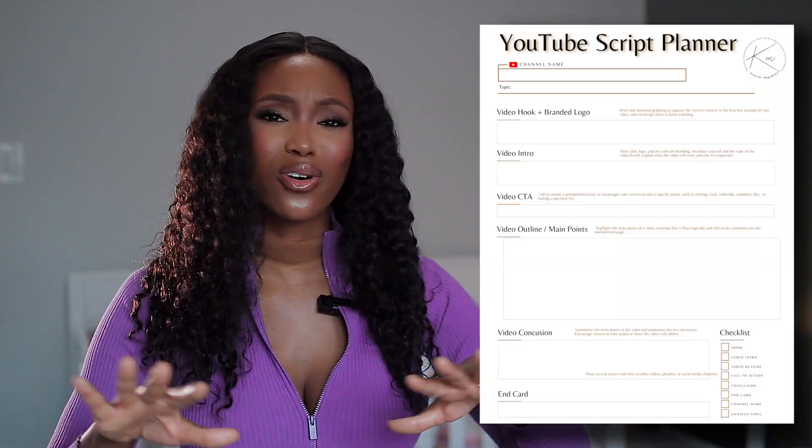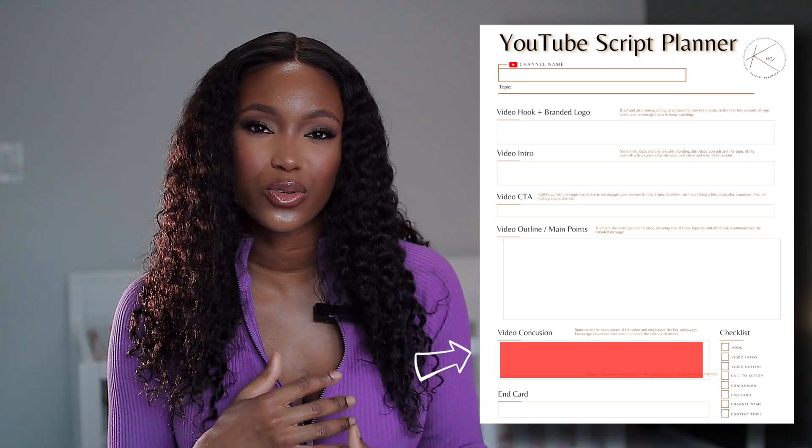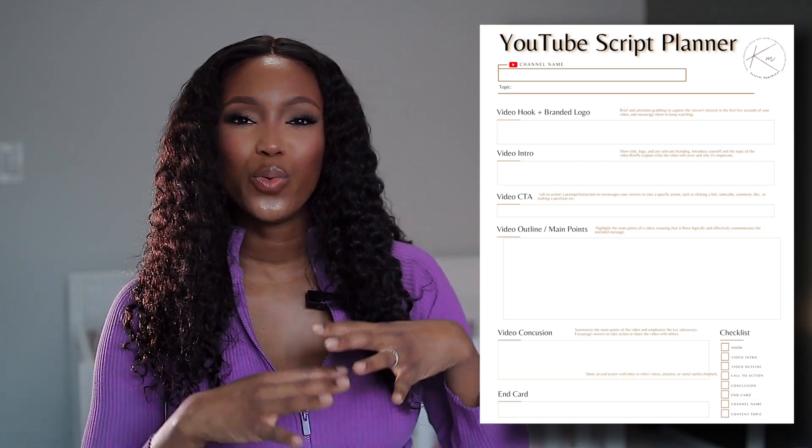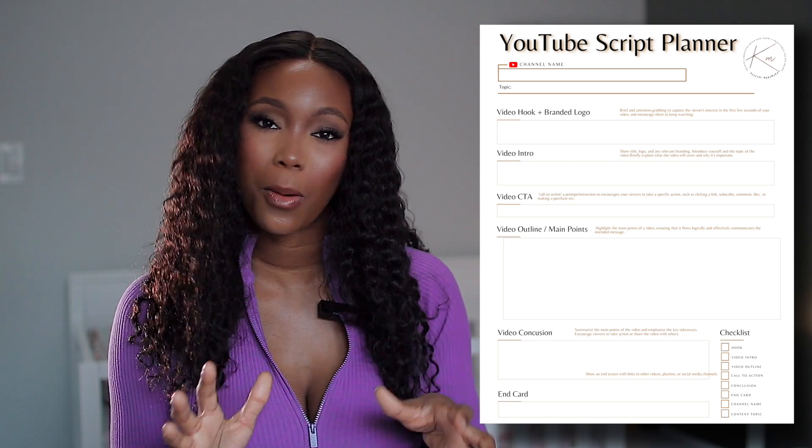When you're done delivering the main content and main points of your video, the next thing is to conclude. Go over all the points you've covered, round up, and end the video properly. You'll also want to re-initiate your call to action — remind people to subscribe, like, share, comment, click the website link, or whatever action you want your audience to take.